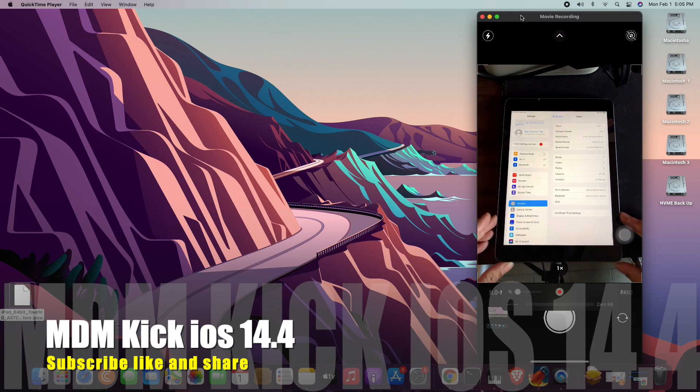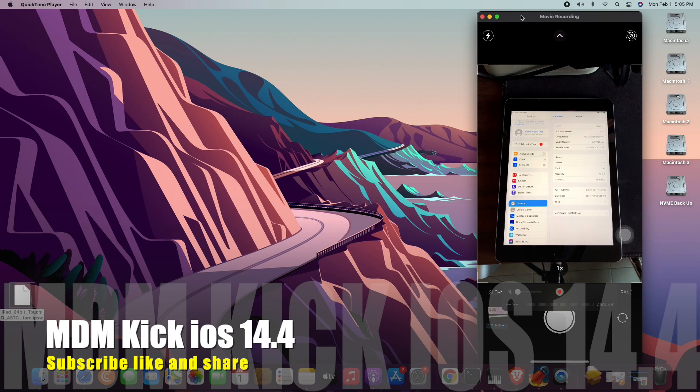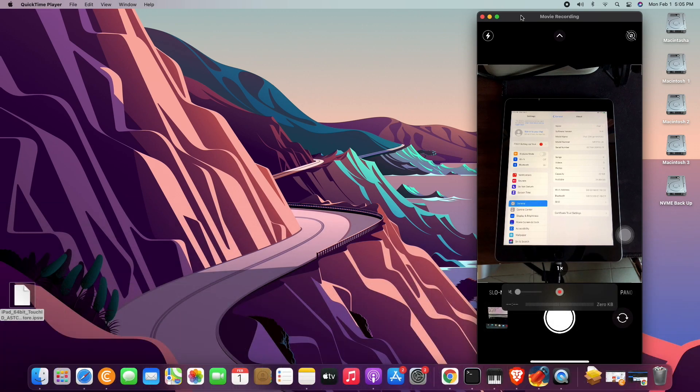Okay, that's it for now. Let's wait for another version for MDM bypass. Okay, thank you.